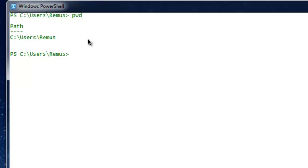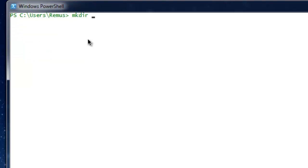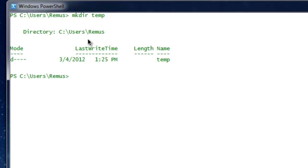The next command I'm going to teach you is how to make folders. That command is called 'mkdir', which stands for Make Directory. If you want to make a directory inside the remus folder, navigate to the remus folder, type mkdir followed by the directory name. Suppose I want my directory name to be 'temp' — I'll type temp and hit enter. The directory named temp gets created, and the date and time of creation are shown.